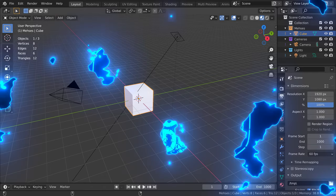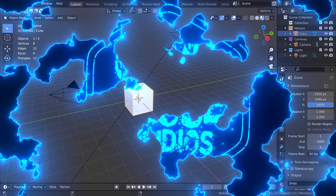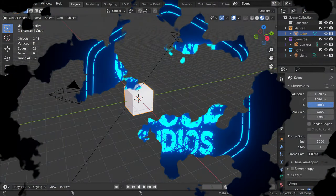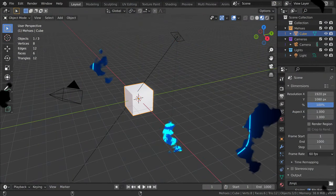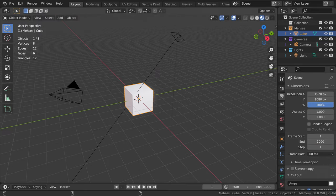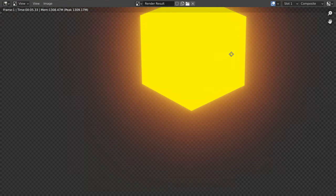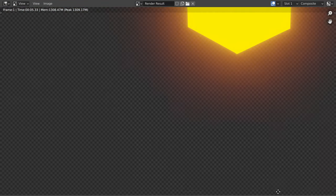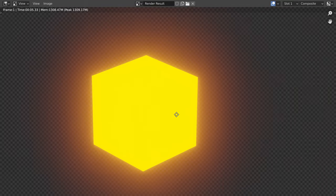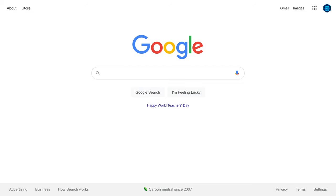Let's just ignore what you saw there. None of that happened. A while back, I wanted bloom with transparency, but I had no clue where to start, so I turned to Google.